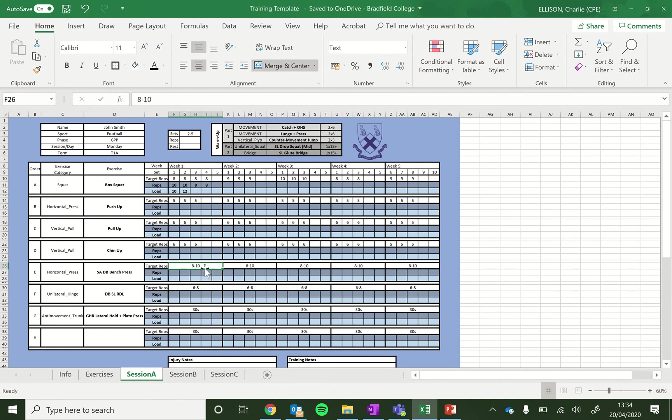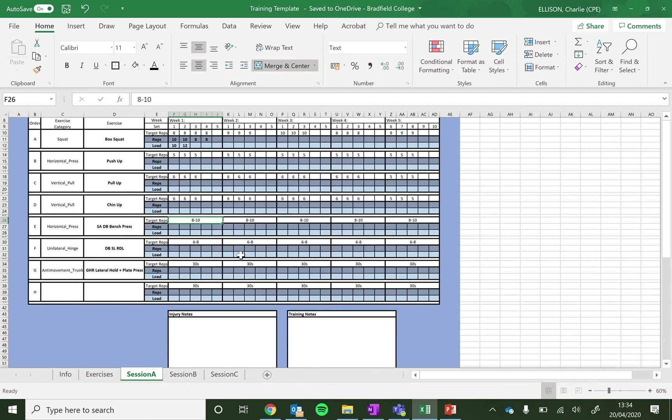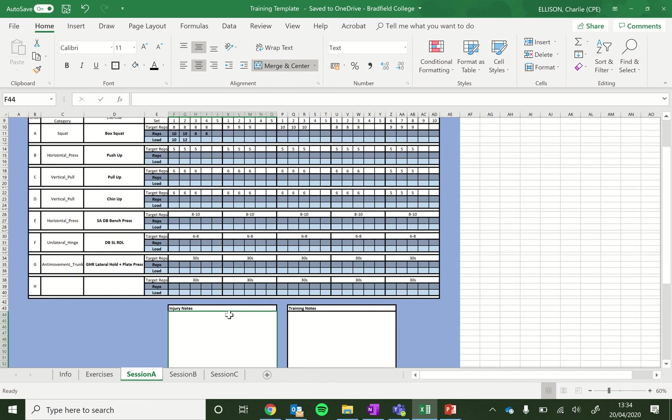Here you might have the same rep range for all exercises, give you a bit of freedom within each set to hit a certain number of reps. And that is fairly straightforward. And there's a space down here for logging any training notes or injury notes.